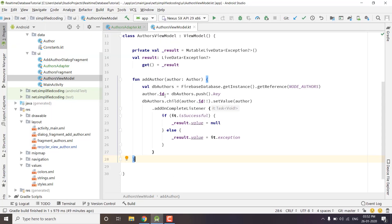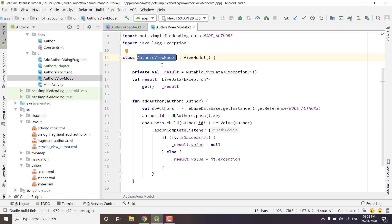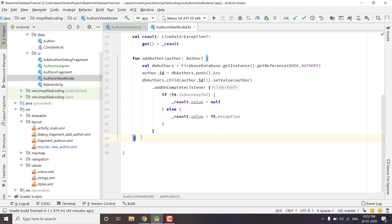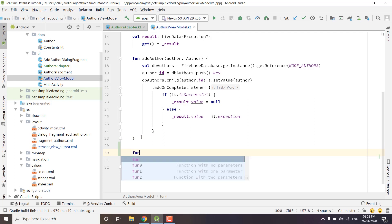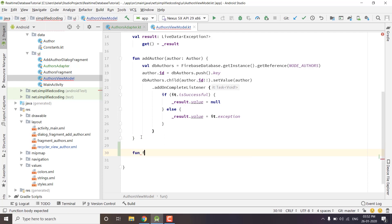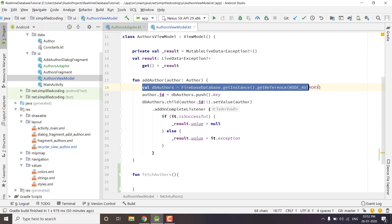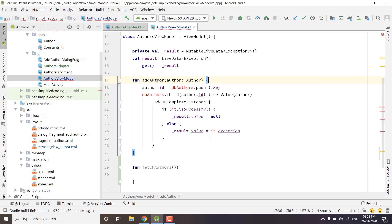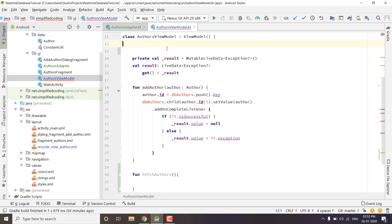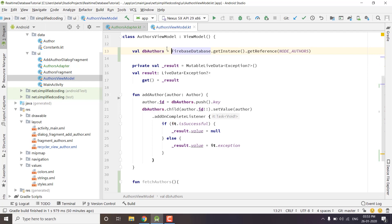Let's open our Android Studio project and inside the AuthorsViewModel class we will create one more function to fetch all the Authors from our Realtime Database. We need the database reference everywhere we work with the Authors node, so I will make it a class variable and make it private. So we have the Firebase reference of the Authors node.